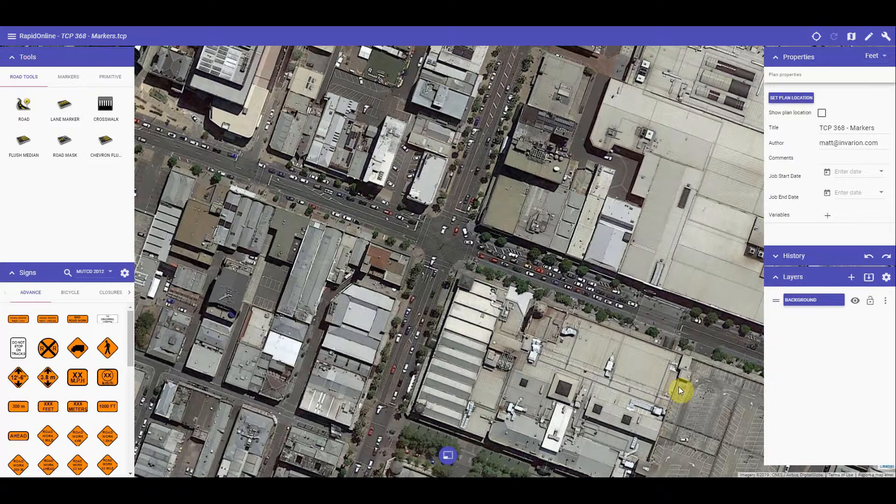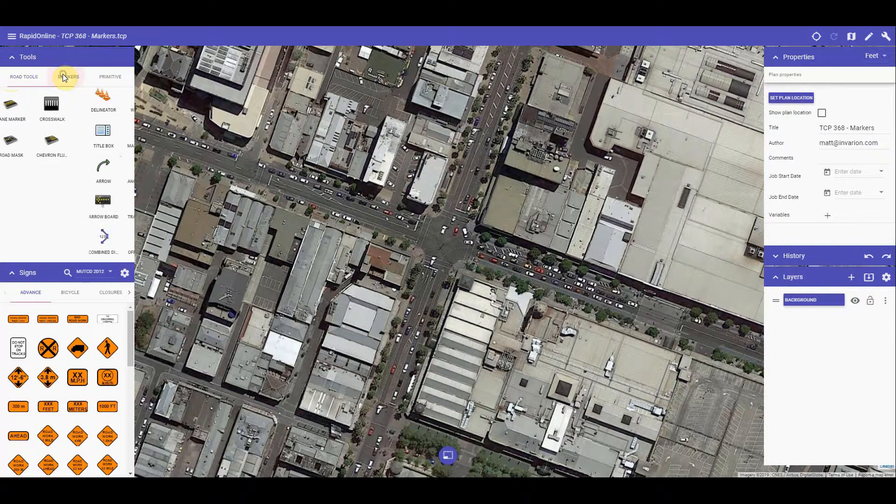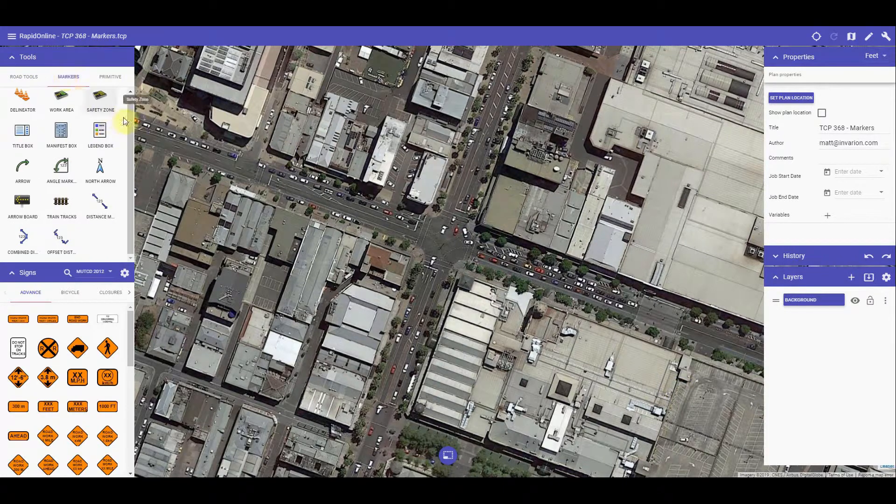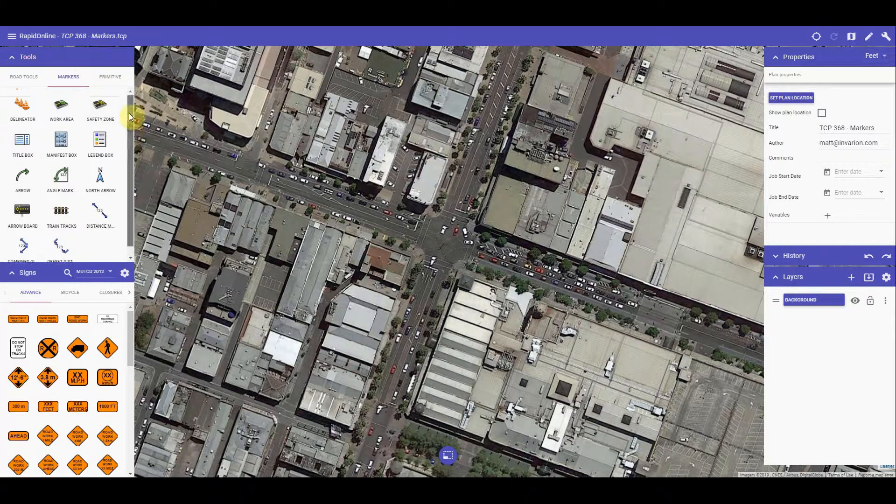Clicking or tapping on mobile devices on the markers tab will bring up the menu list of all the tools we can work with to complete your traffic control plan.